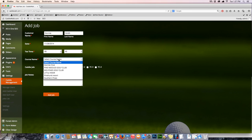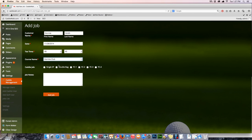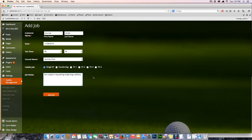It's at the Dormy and we want single bag, and in our notes we're going to say four players requesting four single bag caddies. I'm simply going to add the job.